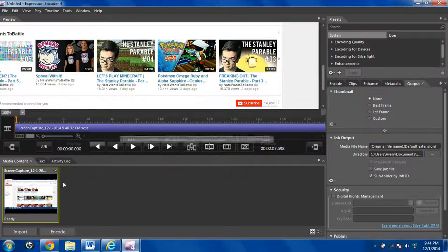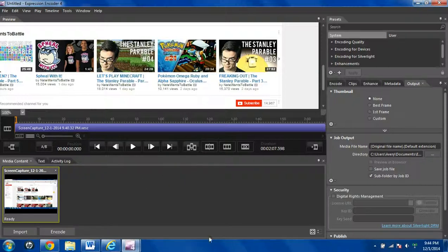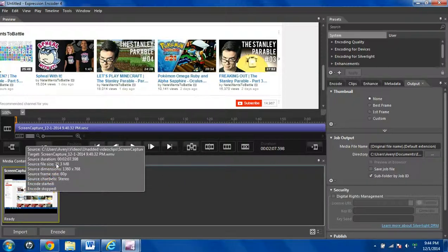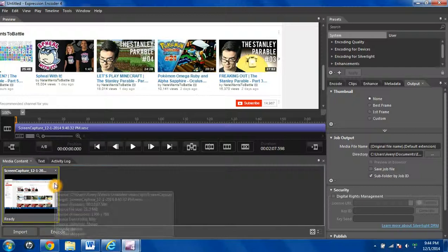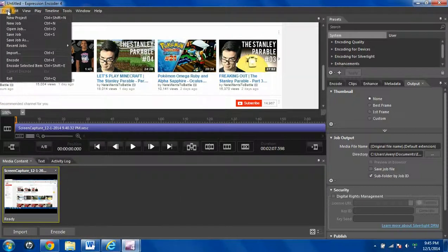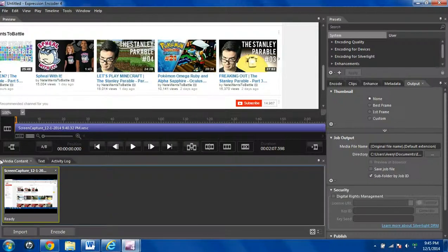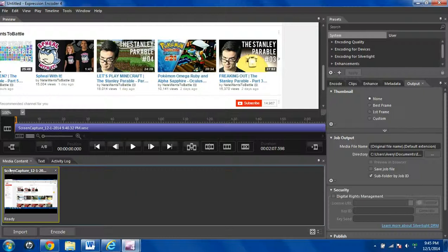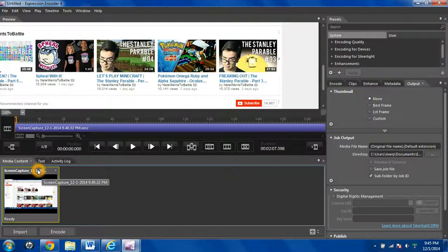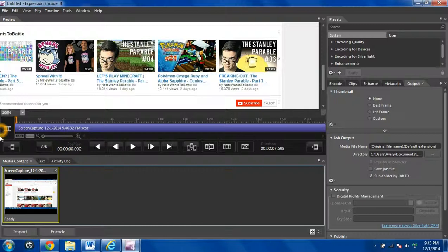So the first thing you do is, I already sent it to upload here, but you can always go to file and import and import the video. I'll show you how to add a video at the beginning or at the end, but let's jump right into it.